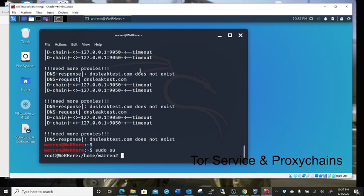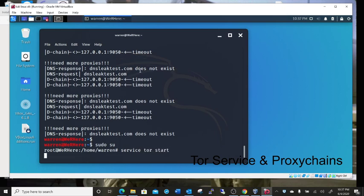These are things you're going to see. So anyway, you want to do service tor start. And it should just drop to the next line. You shouldn't see any errors or anything else. Clear the screen.